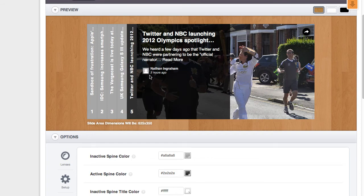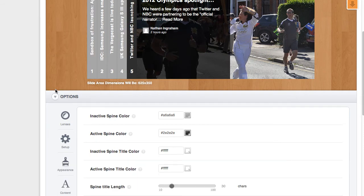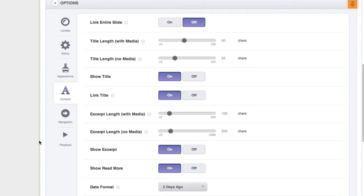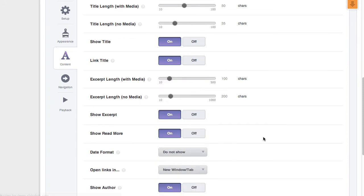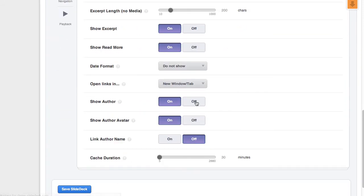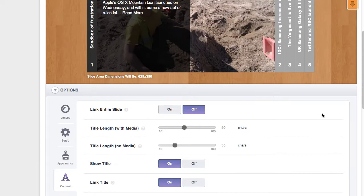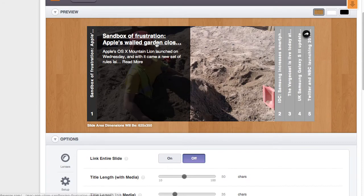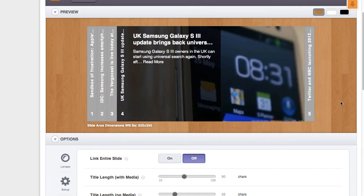The slide area looks pretty crowded because we're showing all possible information. If we go to the content tab, we can change the date format to 'Do Not Show' and turn off 'Show Author.' So now we just have a title and a description — it looks really nice and clean.